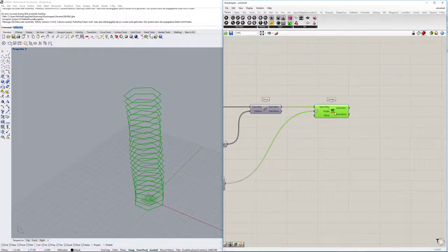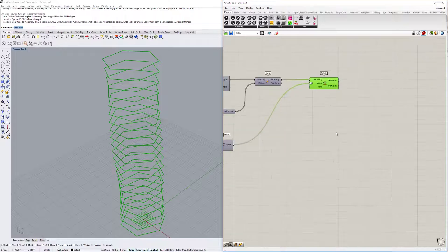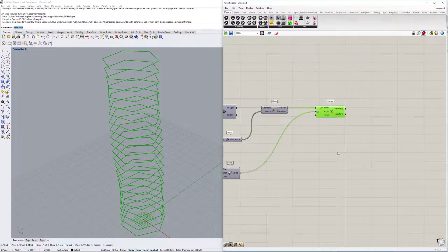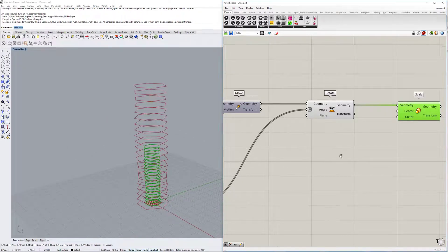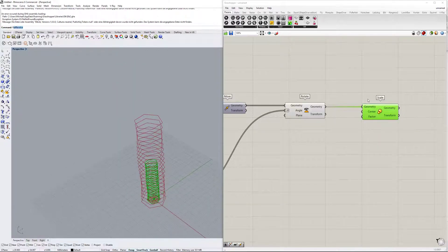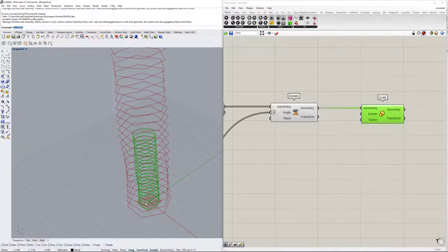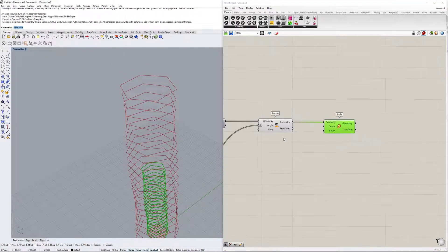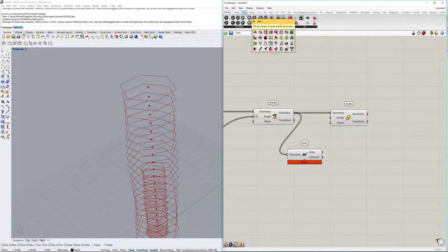The problem right now is it all looks very even. We want to introduce a wave or variation in the scaling as well. We'll use the 'scale' command on the geometry, but it scales strangely because the center is at zero zero zero - it always scales from the origin. We need the center to be at each polygon's midpoint, so we can use the 'area' command to extract those midpoints.